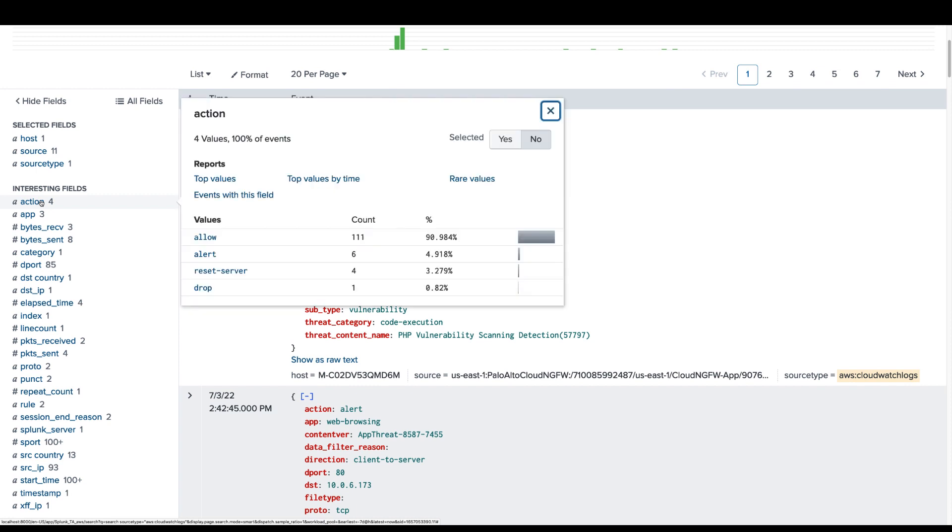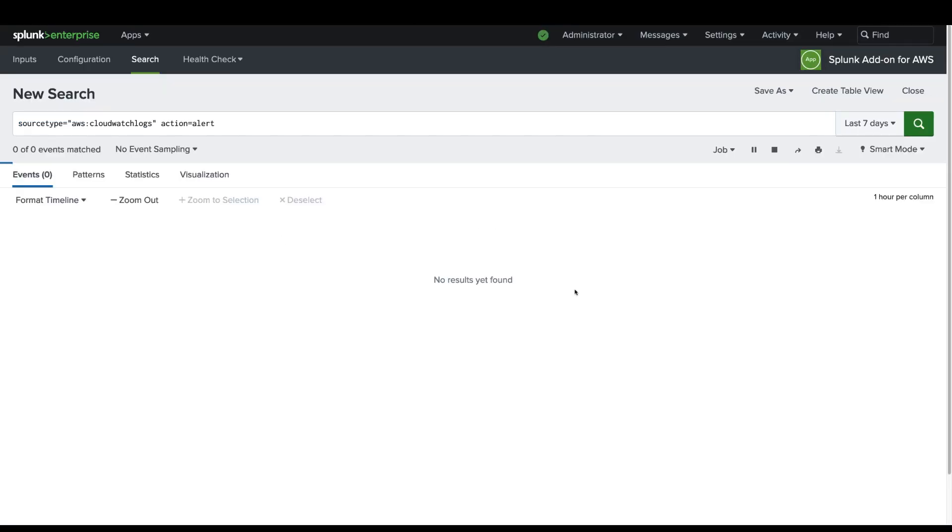We can filter the logs based on actions like alert, reset the server, or drop.